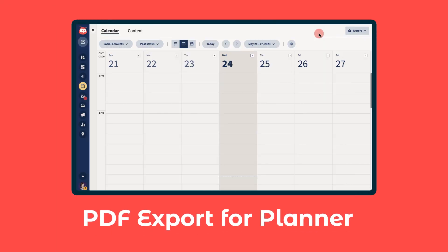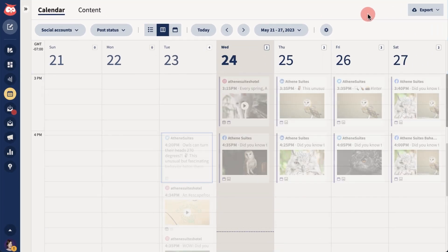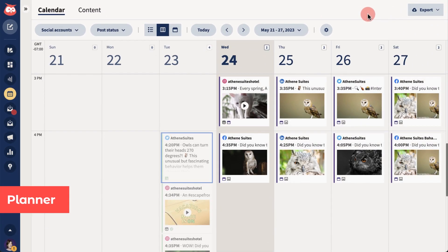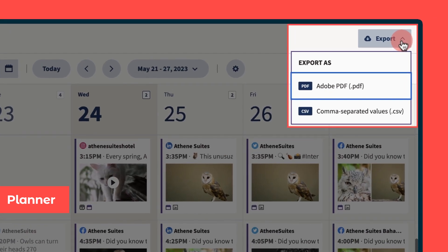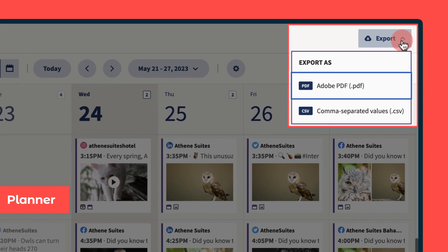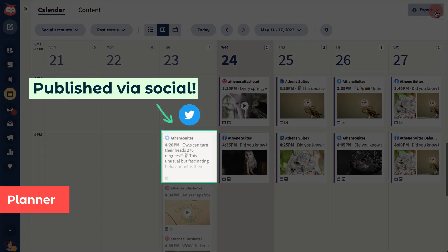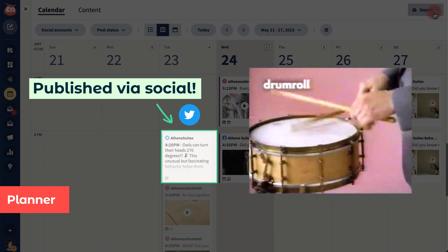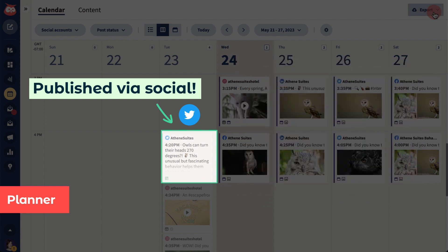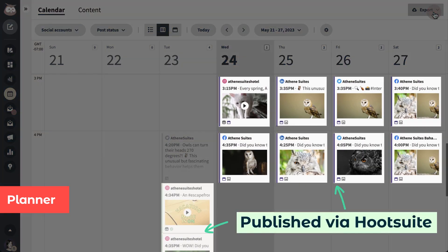You already know Planner is the best place to see all your social content in one place. Now, your colleagues and clients can see it too. Share your social calendar directly with them, using PDF or CSV export. It'll include posts that were published directly from social networks, because, drum roll, you can now see those posts alongside the rest of your content in the Planner.